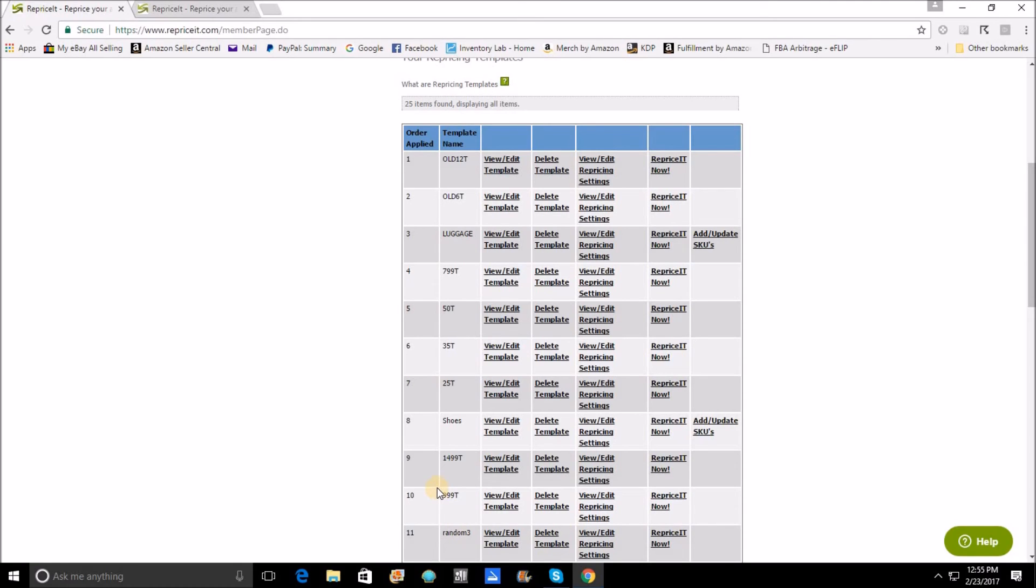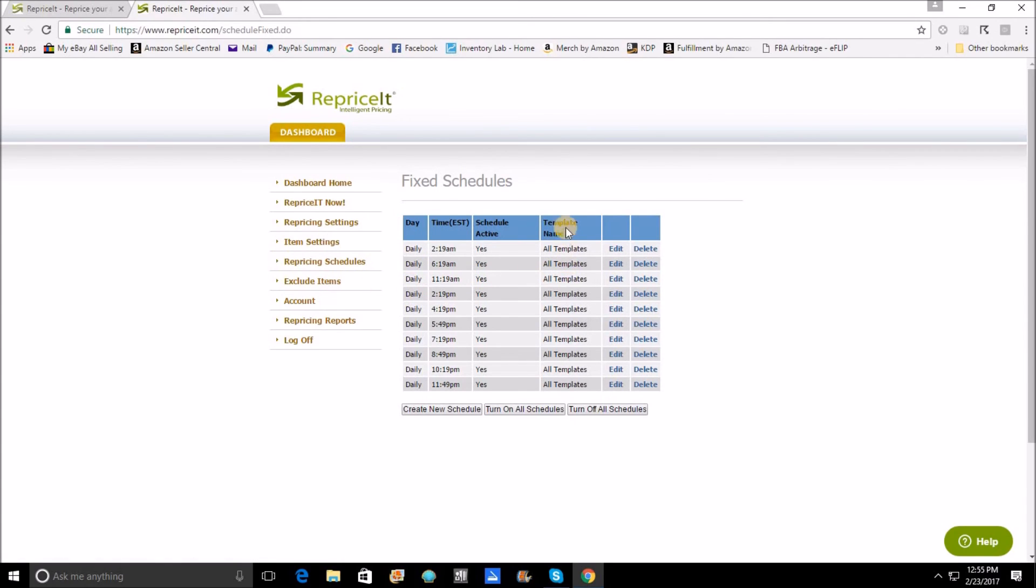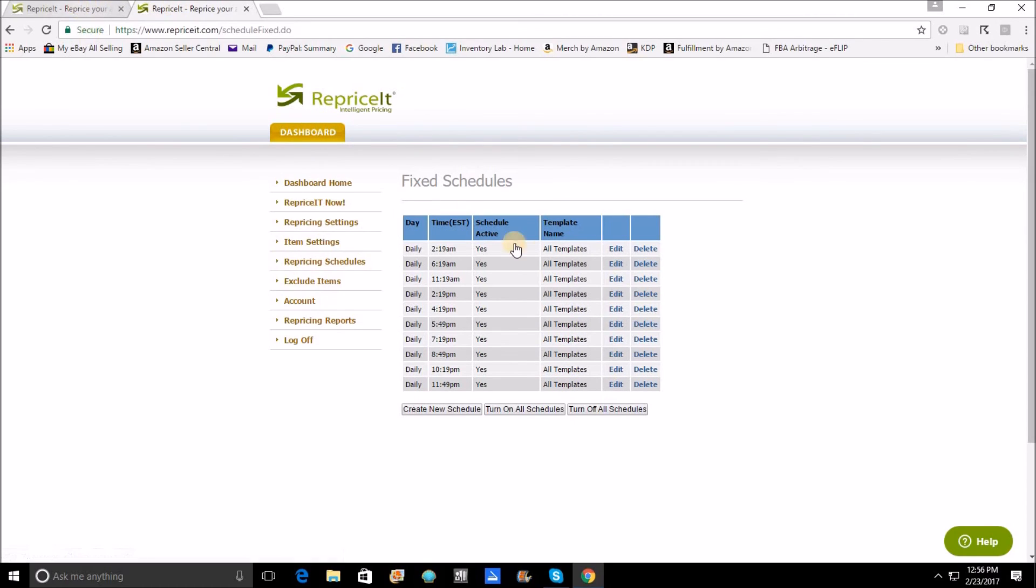Now the template order is very driven by repricing all templates at once. It's very important that when you create your template schedules, that you always have them repricing all templates at once. If at any point you come back to your templates and you reprice any of these templates individually, you're going to lose all benefits of the template order.